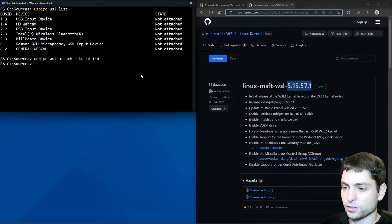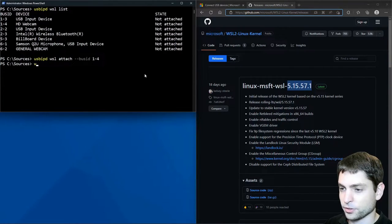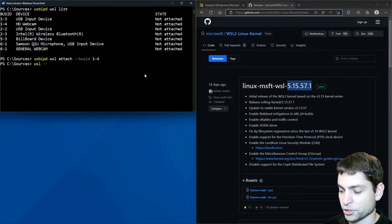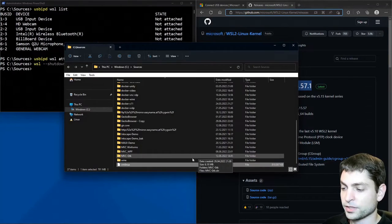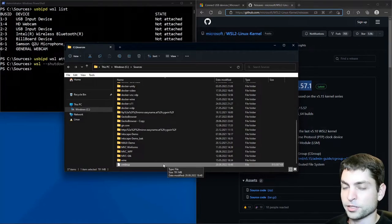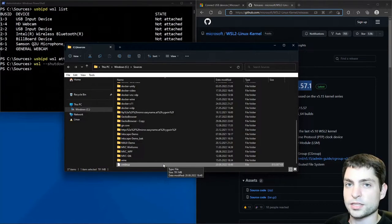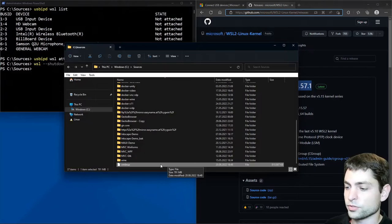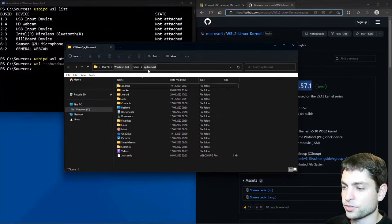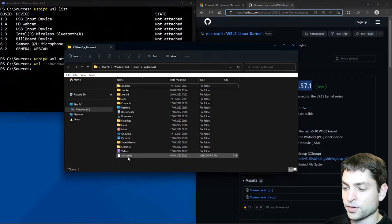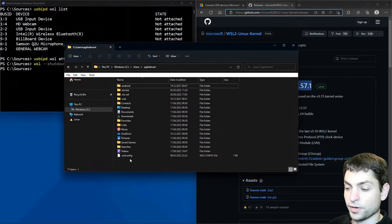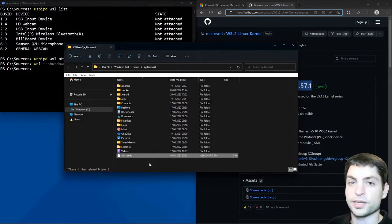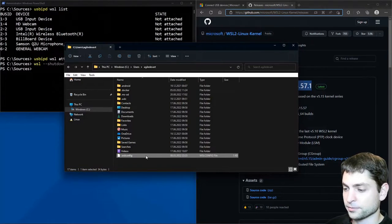And also what I will do in PowerShell. I will do WSL dash dash shutdown. Now here in the explorer I can see the previously built kernel image. And now we want to set this one as the WSL kernel. Go to your user folder. Now inside your user folder, create a file called .wslconfig if it isn't already there.